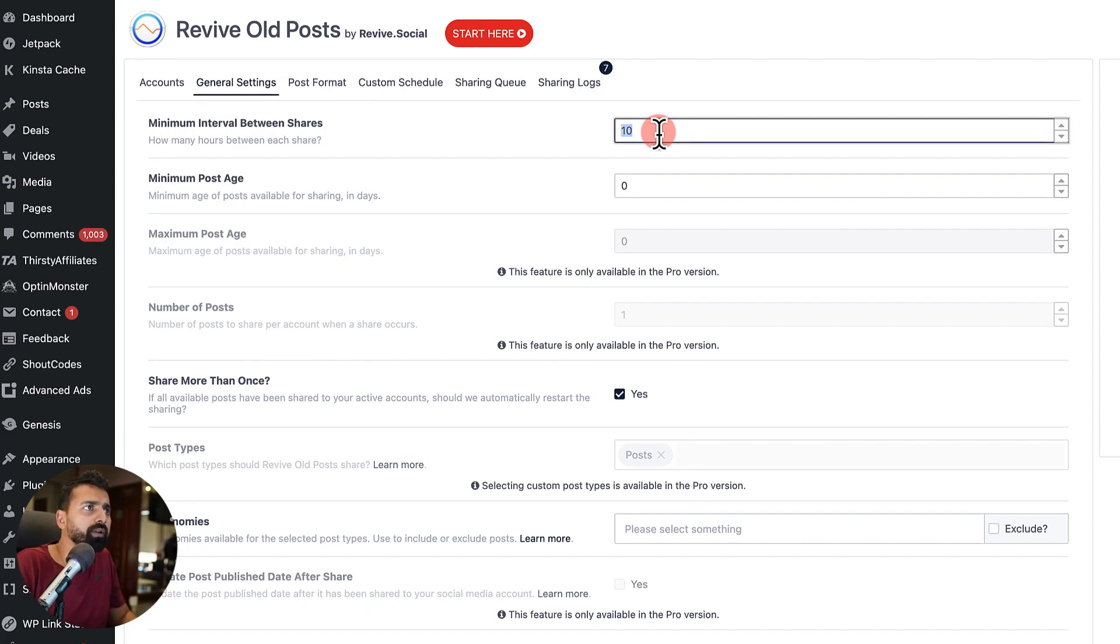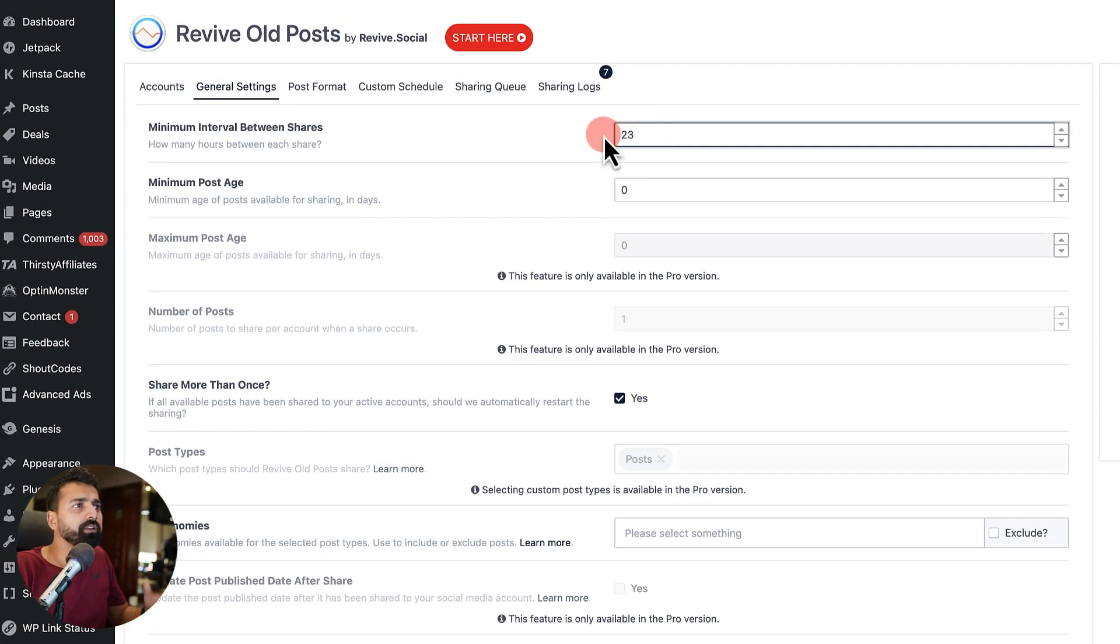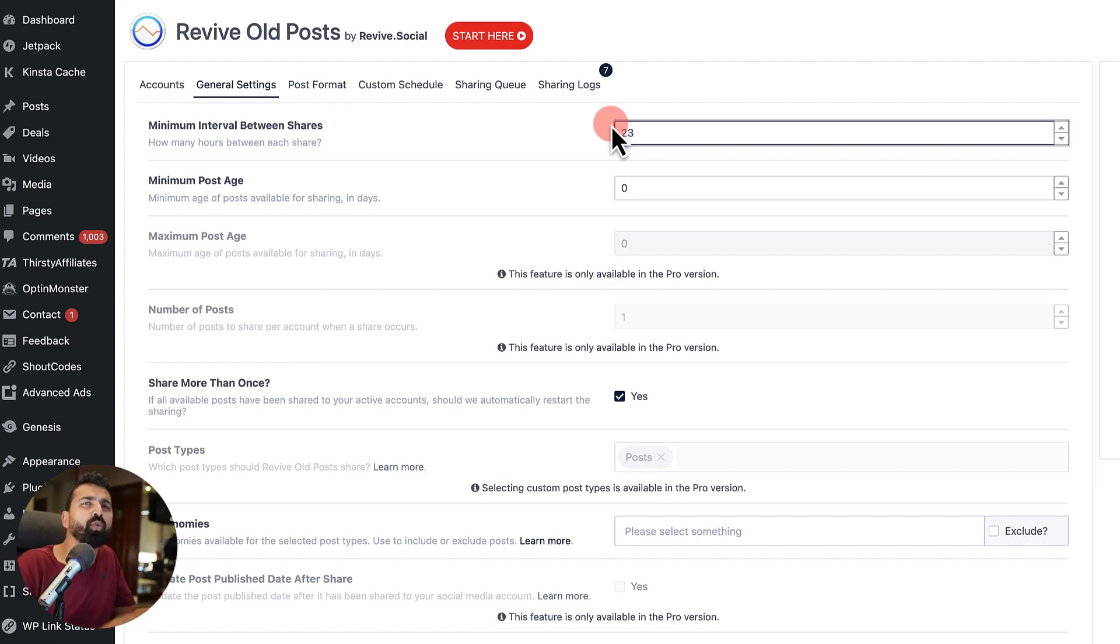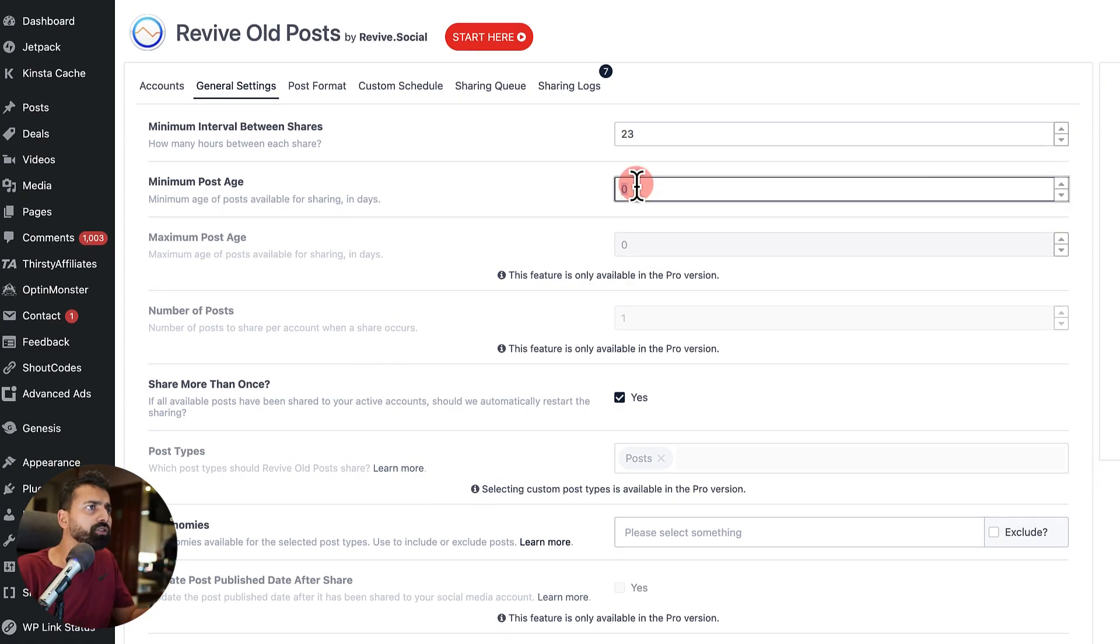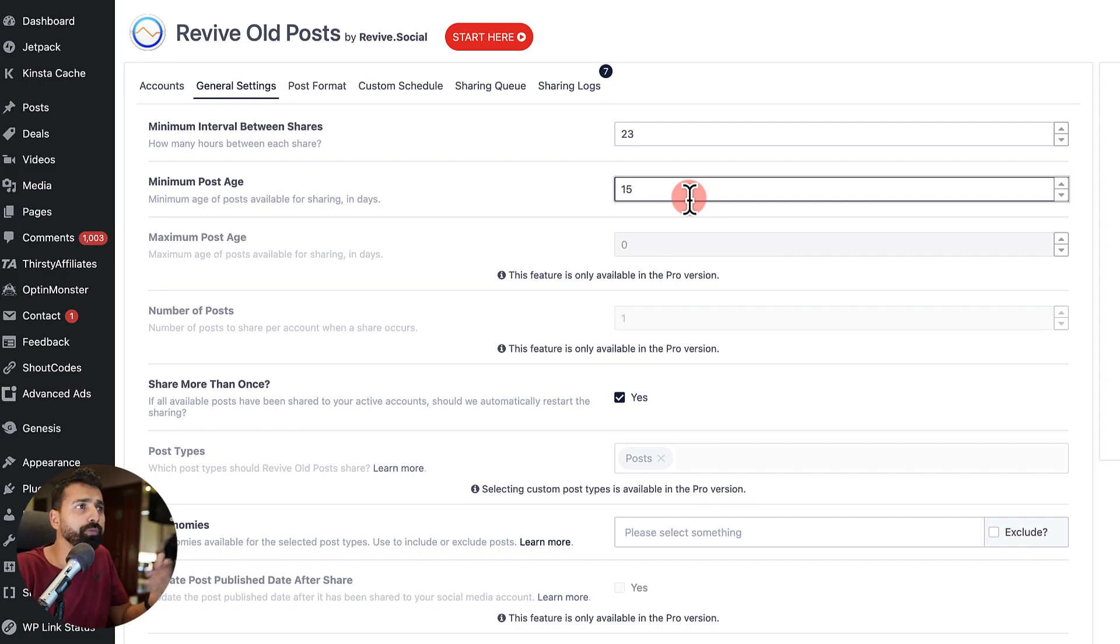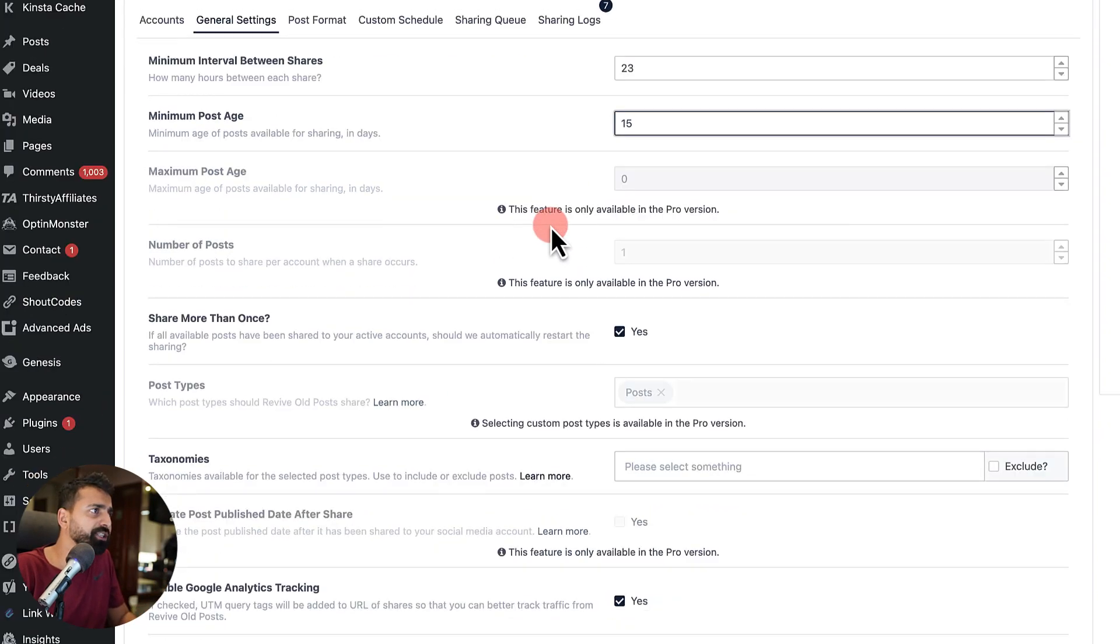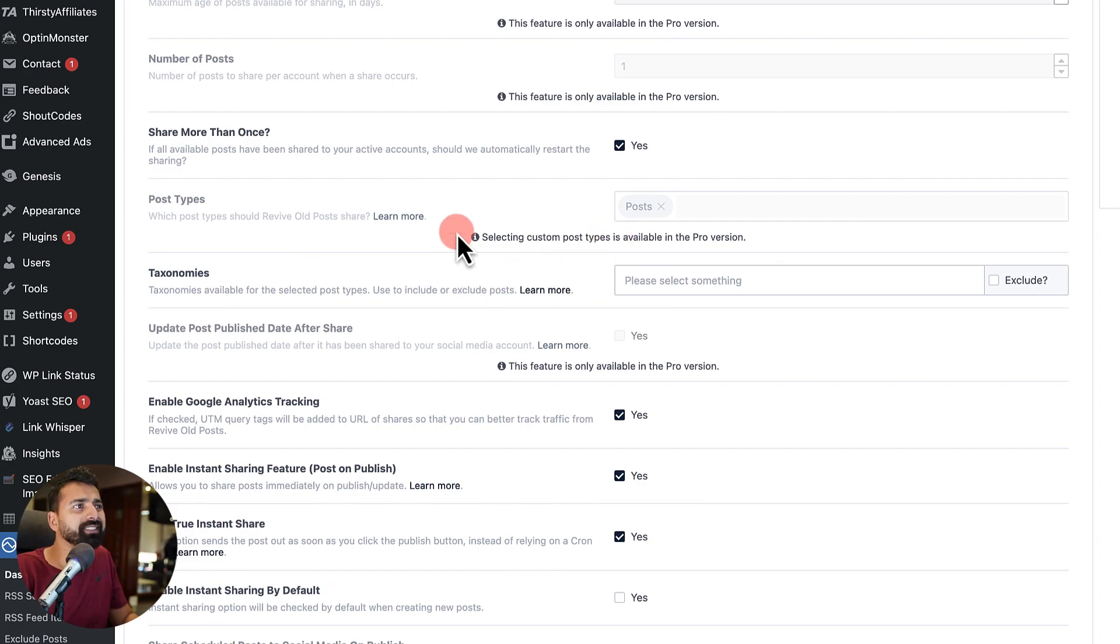Now you can decide what should be the minimum interval between each share. So I want to share everything after 23 hours. So one article almost a day. So minimum age of the post should be 15 days, should be older than 15 days. If you want to share the same post more than once, you should select yes.